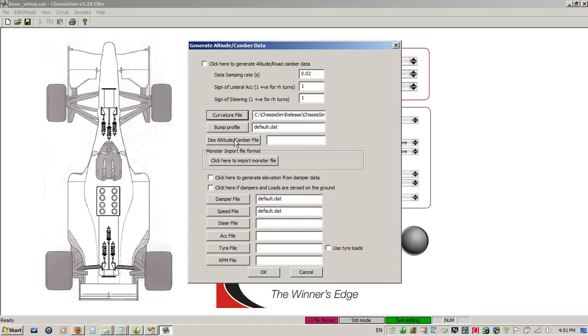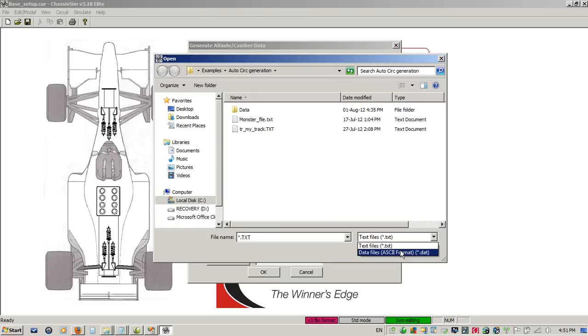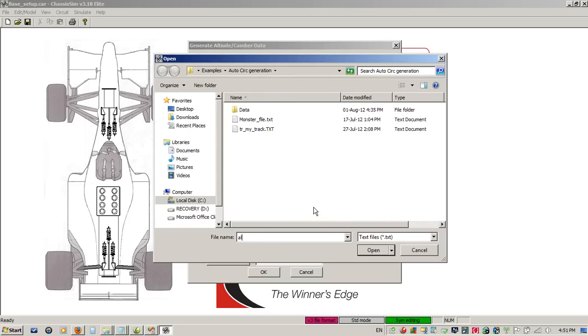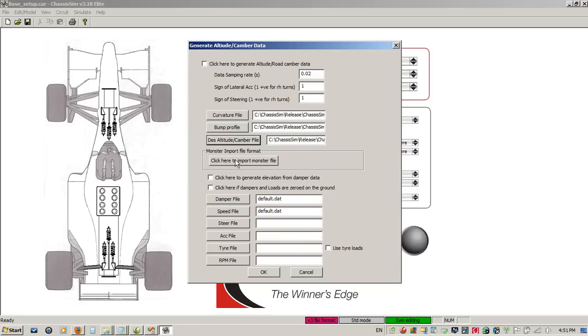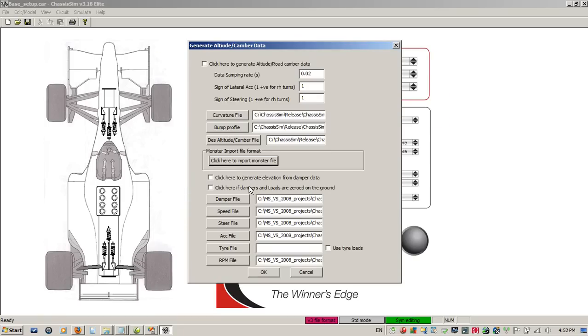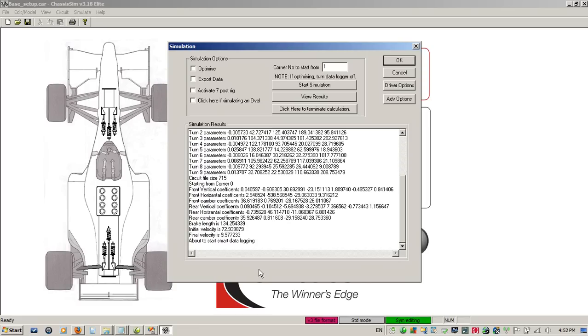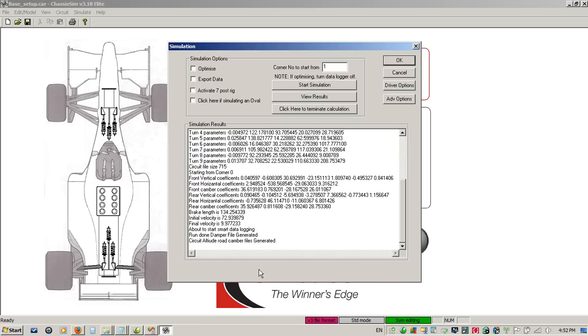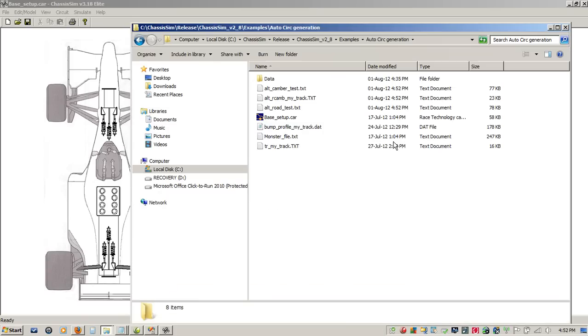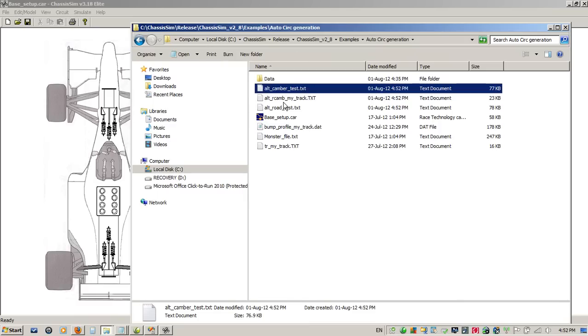It's very important to keep in mind that this is something that you use when you don't have road camber data and you don't have that from the GPS. To facilitate that, I need to import my curvature file. I need to import my bump profile. I'll just simply navigate to what I want my altitude road camber file to be and click on Open. I'll click here to import my monster file, and I'll click here to indicate the dampers were zeroed on the crown. I'll indicate that the sign of my lateral acceleration, in this case, was minus one, and to generate it, I just click here to generate altitude road camber data. I now click on OK, and now it's going to go through and we've generated that altitude road camber data.